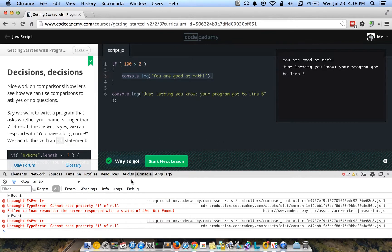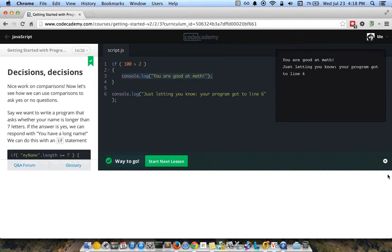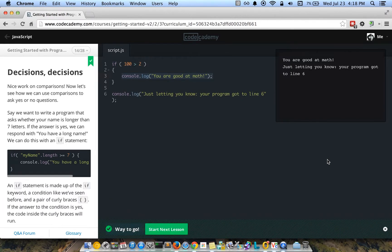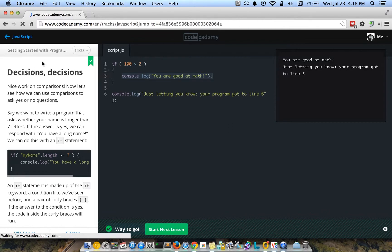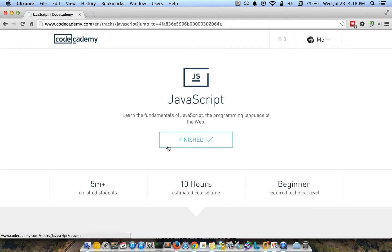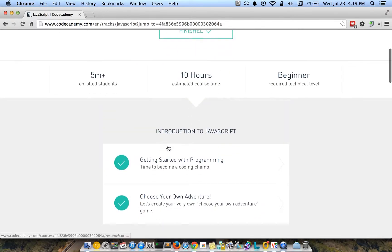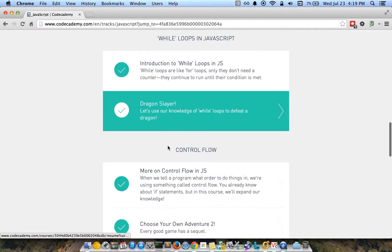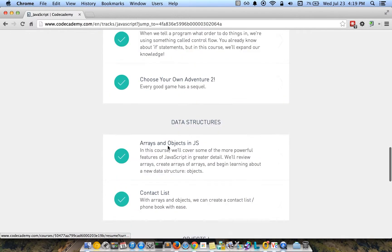This Chrome console down here is just a debugging thing that developers use when we're building websites and stuff like that. So that's the JavaScript course. It has several different lessons.